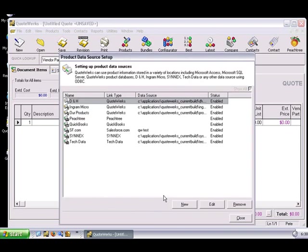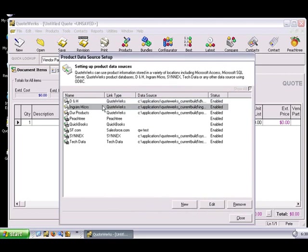Now, this will take you back to the Product Data Source Setup window, where you'll see the newly created Ingram Micro product data source. At this point, the database will be available in the Product Lookup window. However, you won't have any products in the data source yet.